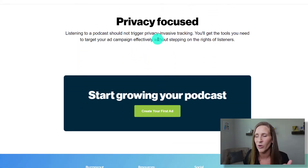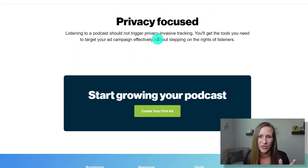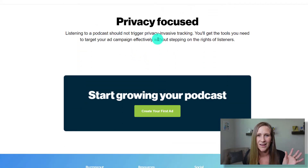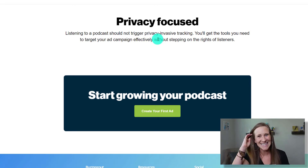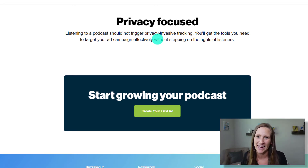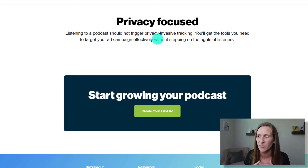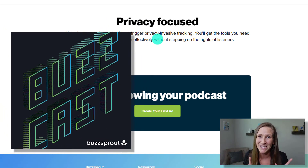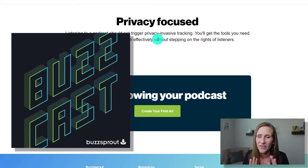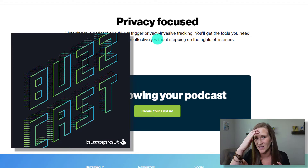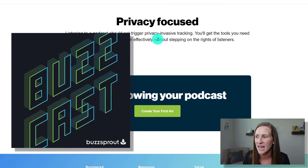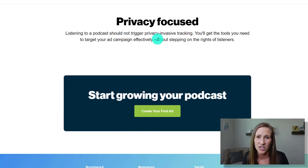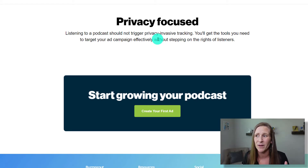Privacy-focused — there's no creepy stuff going on behind the scenes to track people's data and information. Buzzsprout is very much against that. Check out their podcast, Buzzcast — go listen to them, they're hilarious. I've been on the show a few times, and I love that they're very transparent about not wanting to be the people keeping all the stats on their listeners.